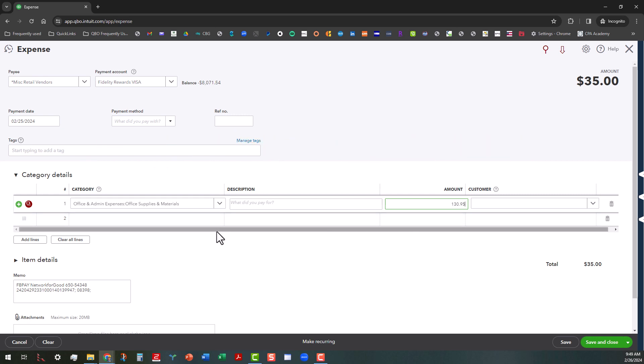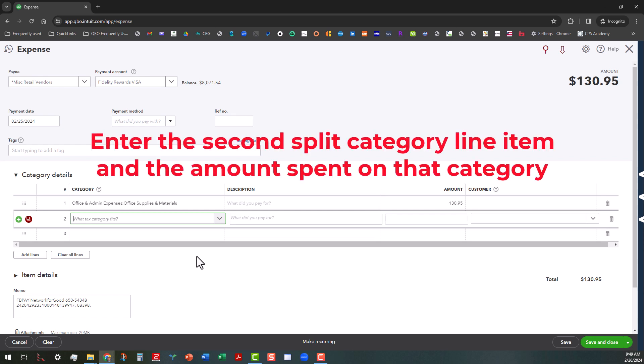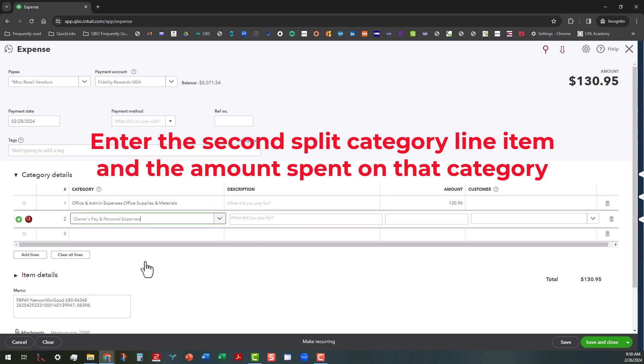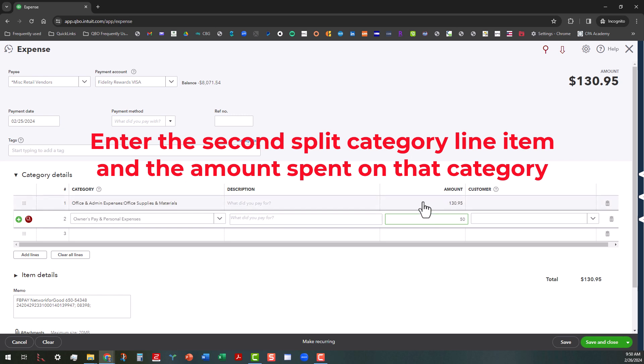And then let's say we want to break out that receipt by category. And let's say out of this receipt, we spent $50 on personal stuff. So this is what we would do. Let's go ahead and do owner's pay. So we know that out of this receipt, we spent $50 on that. So I'm going to go ahead and put that $50 in there.